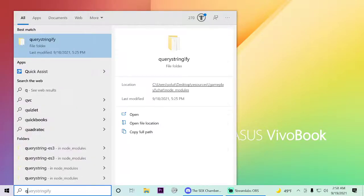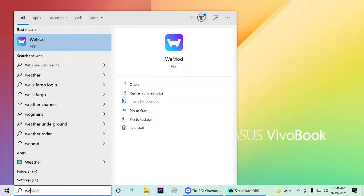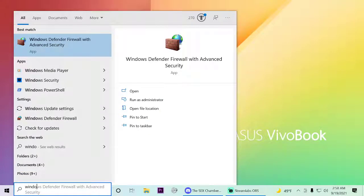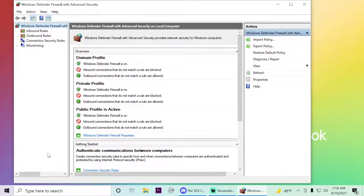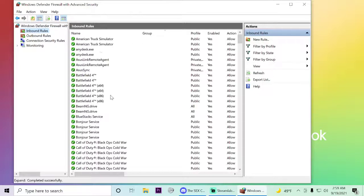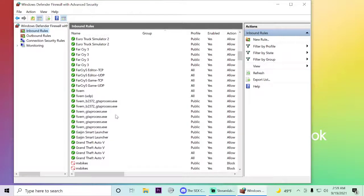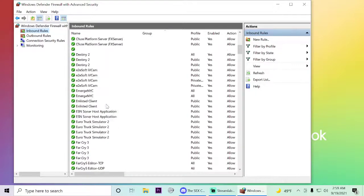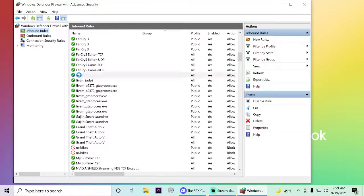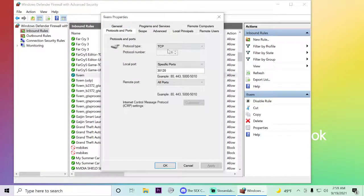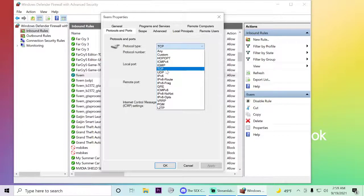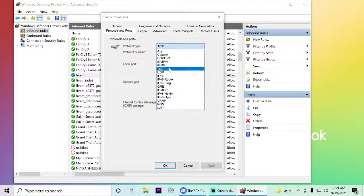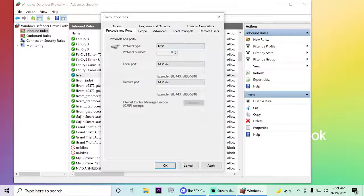Now go to Windows Firewall with Advanced Security settings. It's a little bit different than your router — you have to do it differently. There's no combined TCP and UDP here — you have to do them separately.